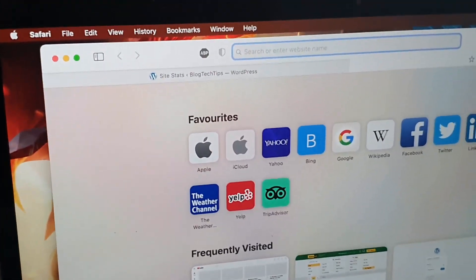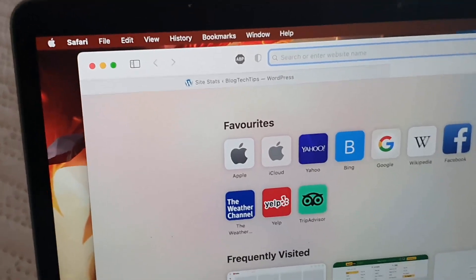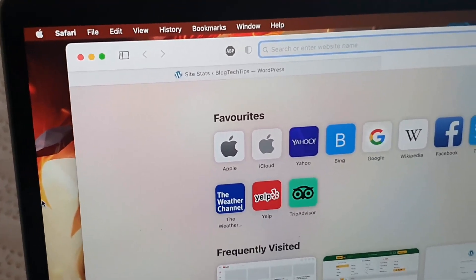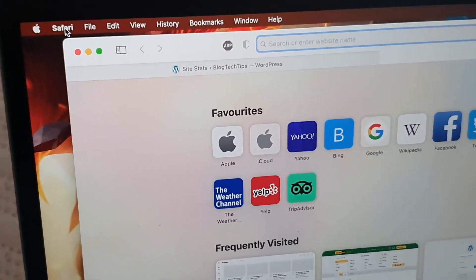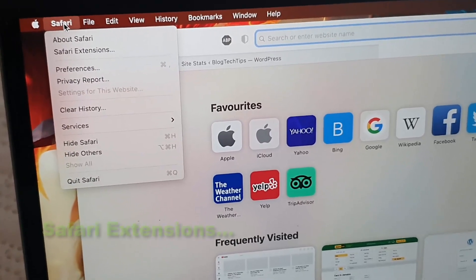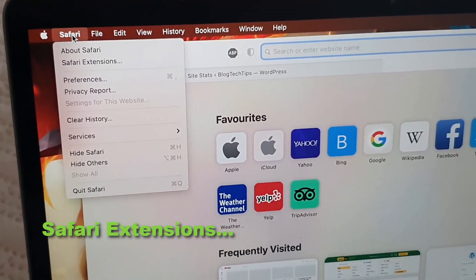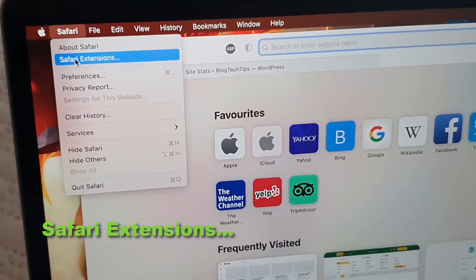What you're going to do from here is go ahead and tap on Safari in the upper left. We're going to move the cursor and tap on the option for Safari.